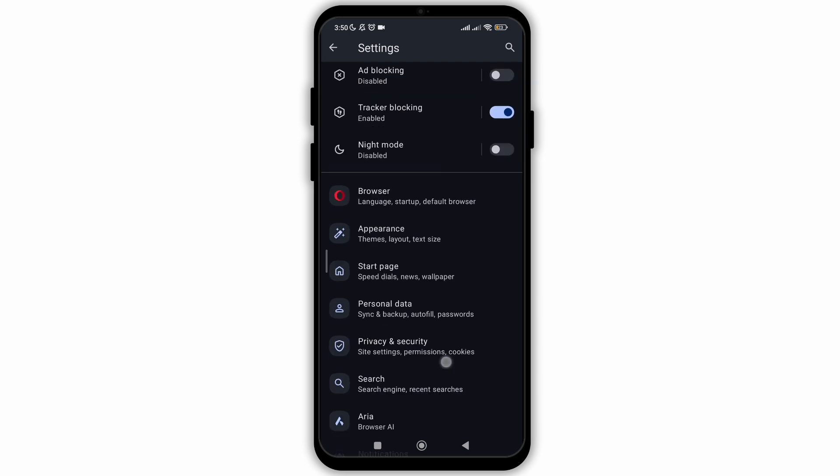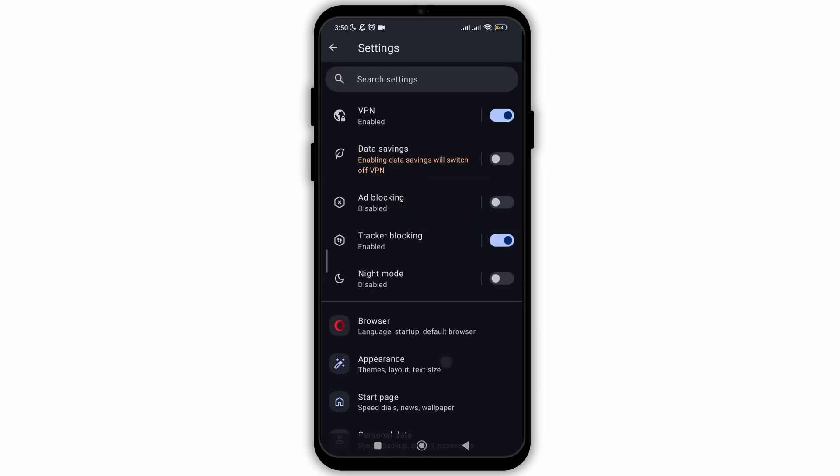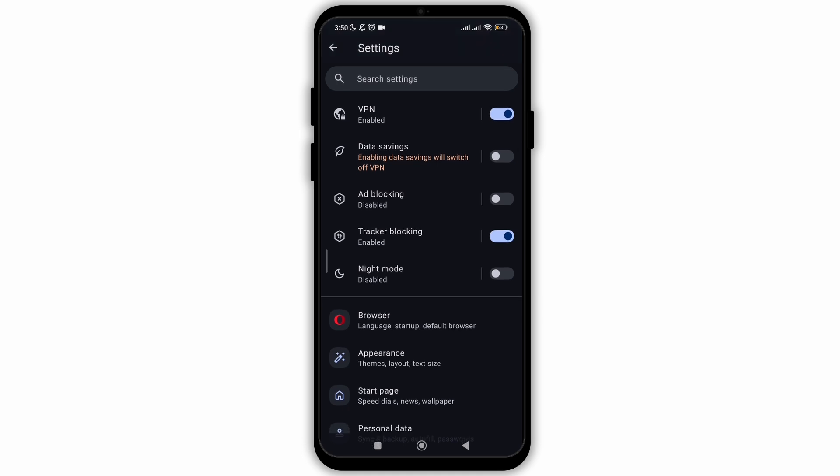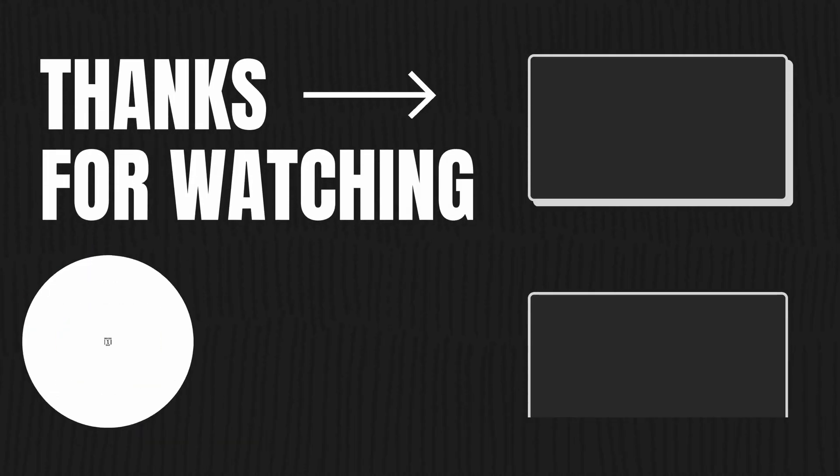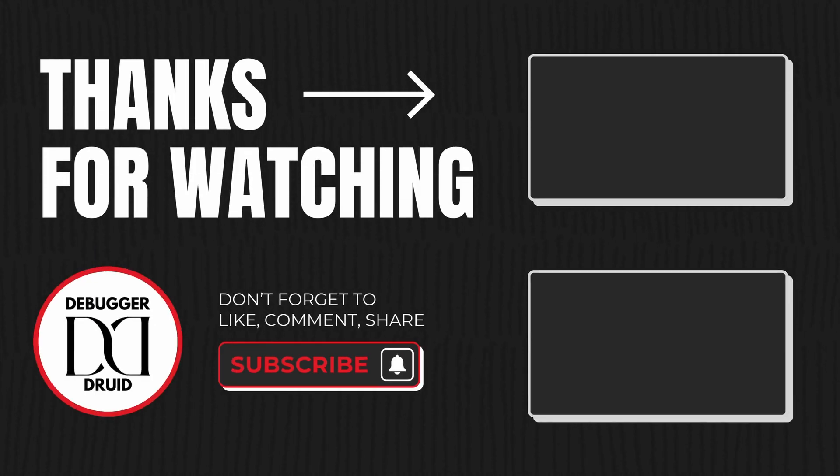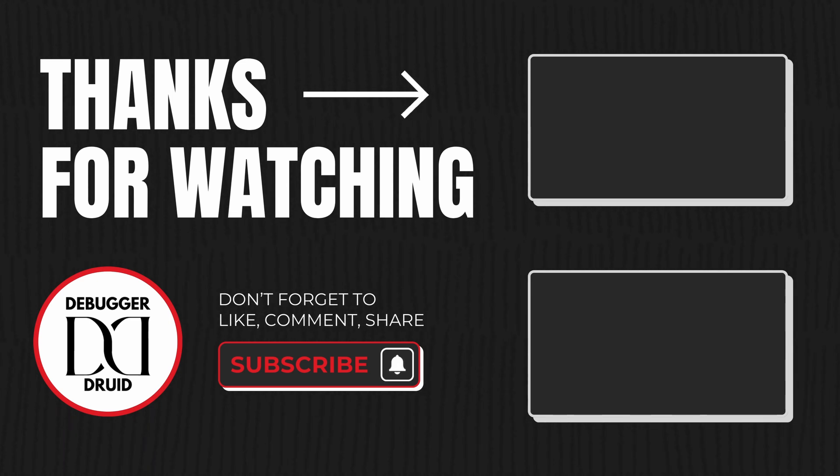So that's all. That is how easily you can enable VPN on Opera web browser. I hope you found this video helpful. If you did, don't forget to give it a thumbs up and subscribe to our channel for such tutorials. Thank you for watching till the end.